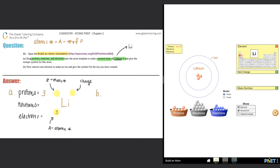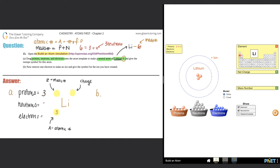They're telling us we want Lithium-6. Whenever they give you a number next to the element, that's always the mass number, because mass numbers can change for elements but atomic numbers cannot. So the mass number equals protons plus neutrons. We have three protons and need a mass number of six: 6 = 3 + x, so x = 3. We need three neutrons.